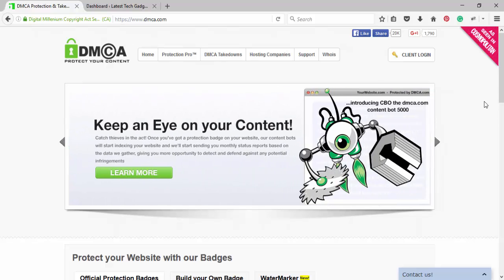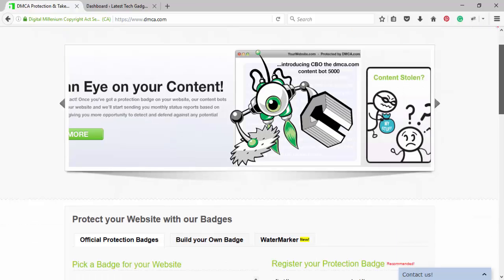In this video, I am going to show you how to add DMCA protection code in your WordPress site.